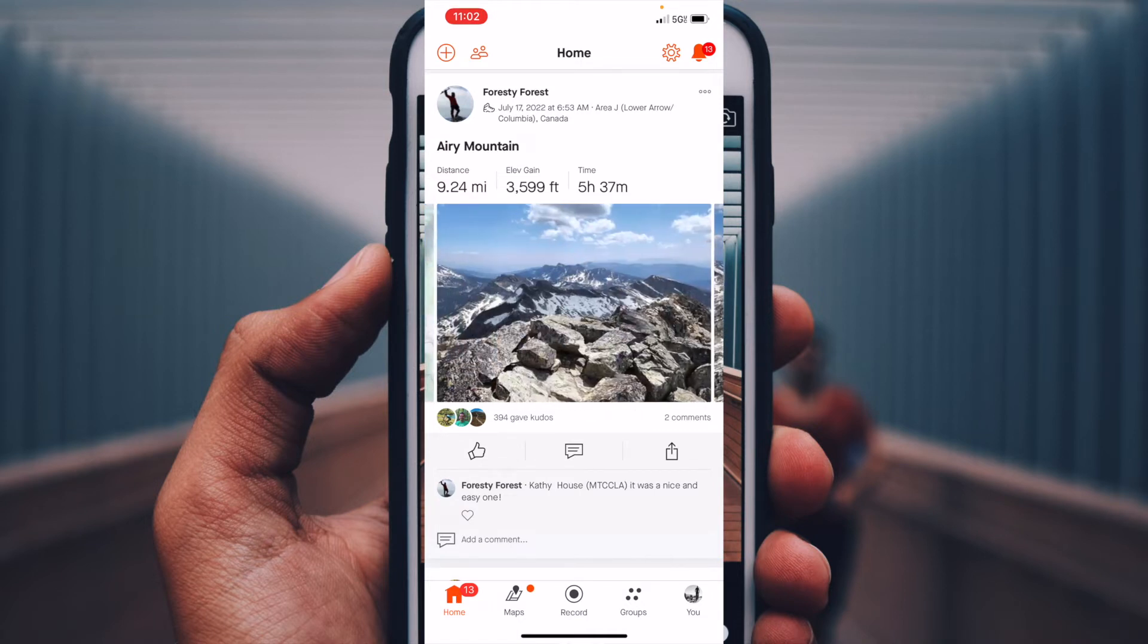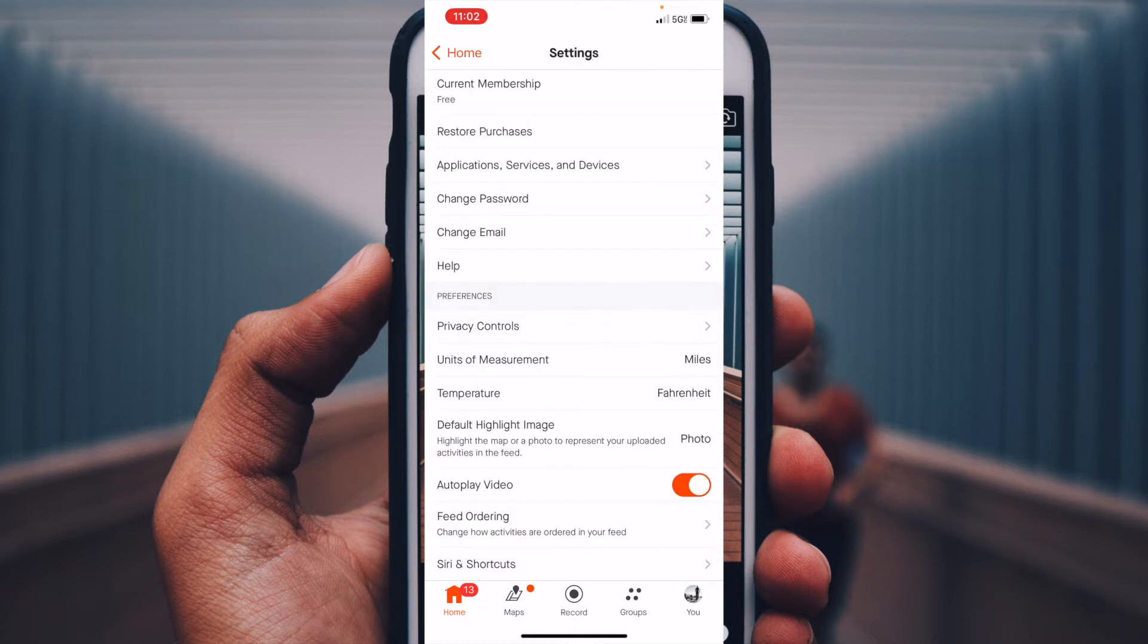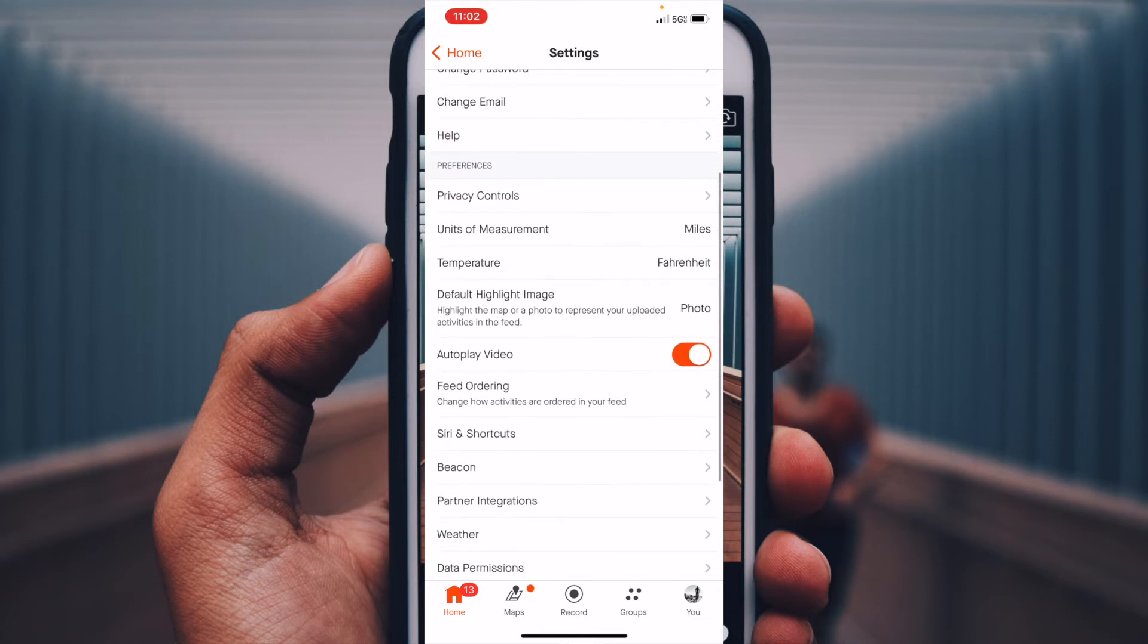What we're going to do is go up to the top right-hand corner and hit the settings option. Okay, inside settings, we can then check out some options, all sorts of really great stuff to adjust down here, including look at halfway down the page. See where it says default highlight image?